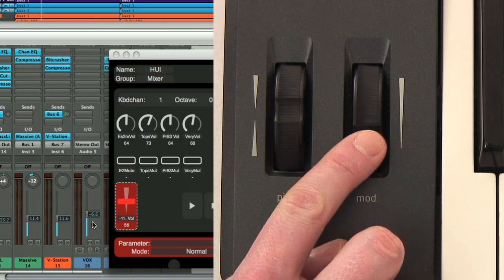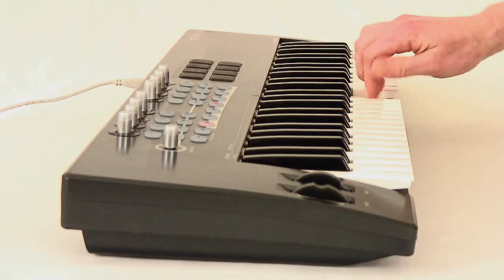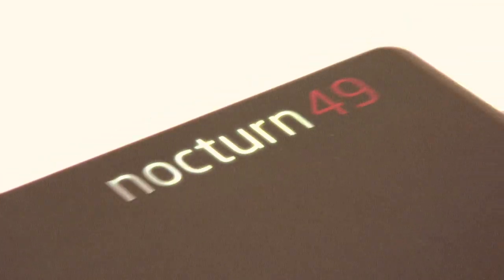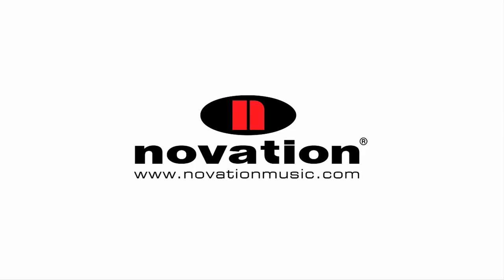For truly intelligent, direct control of Logic 9, check out Nocturne keyboard from Novation.